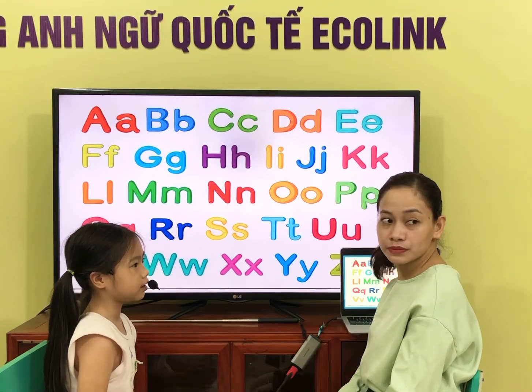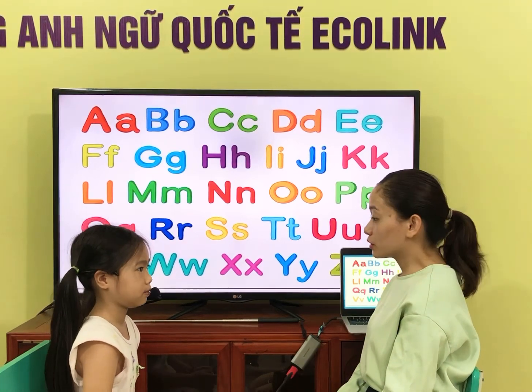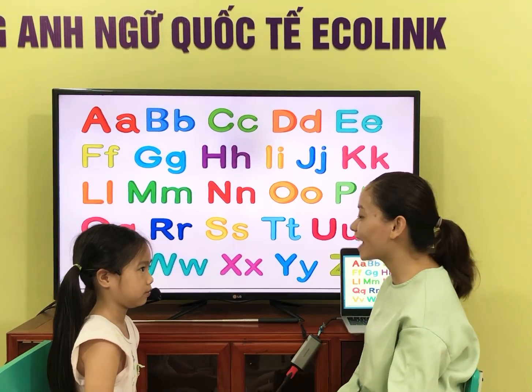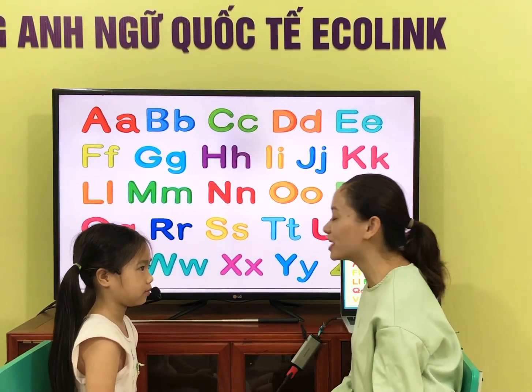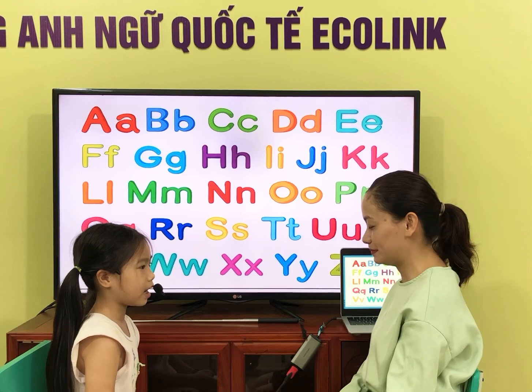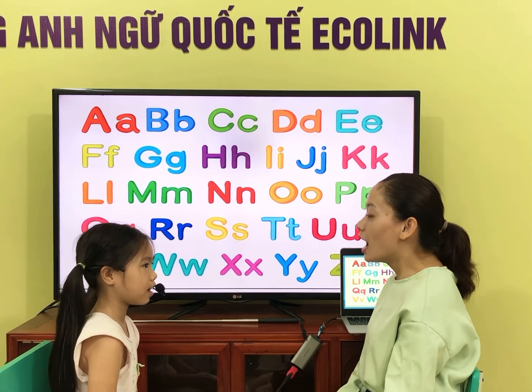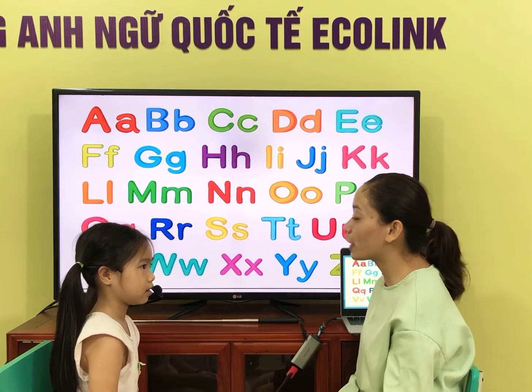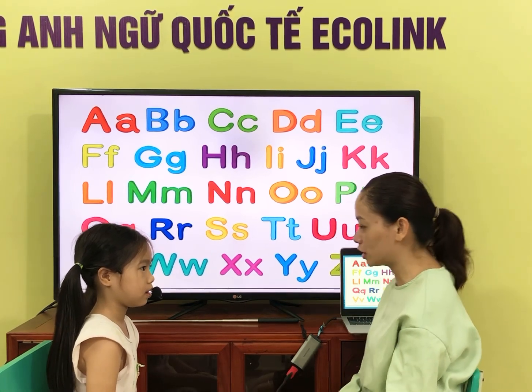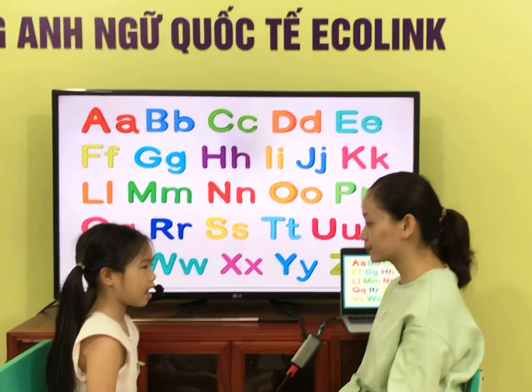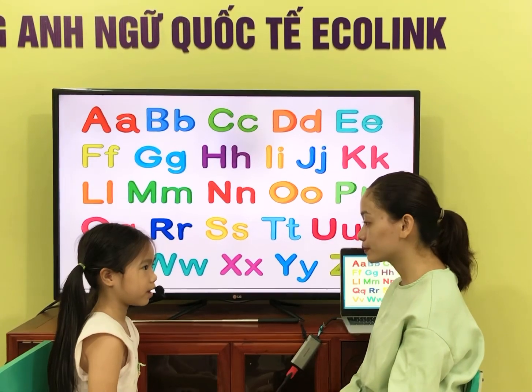Hello, teacher. Good morning. What is your name? My name is Luna. What's your favorite color? I like gray.